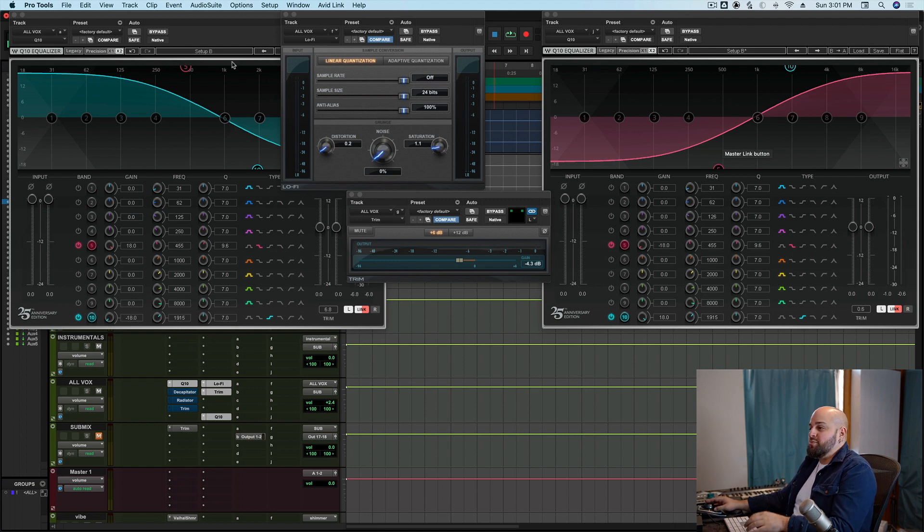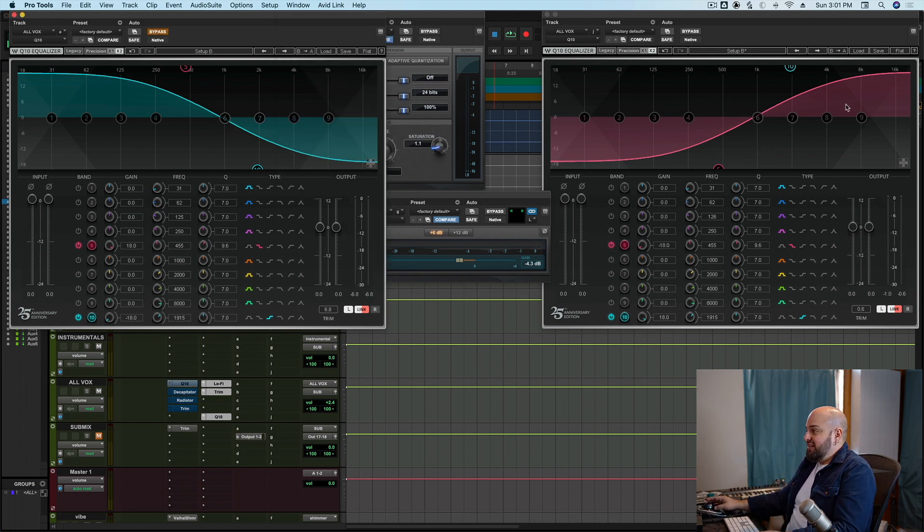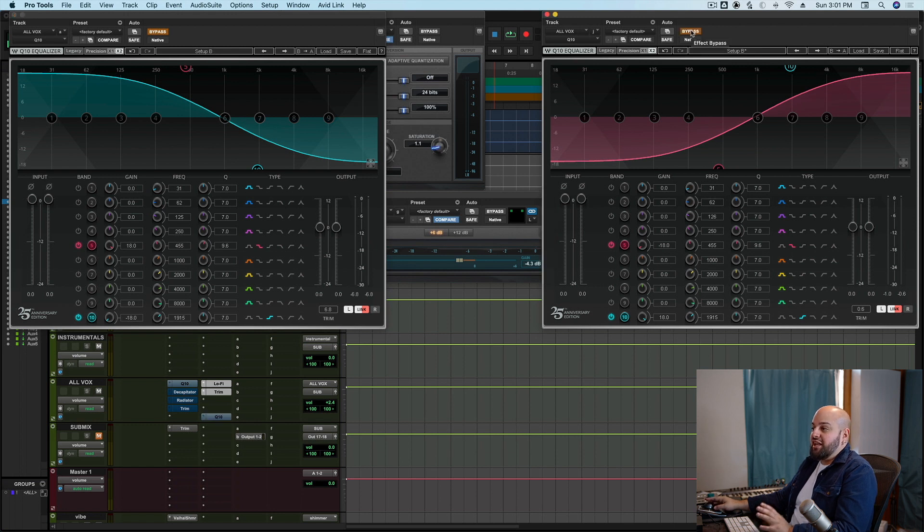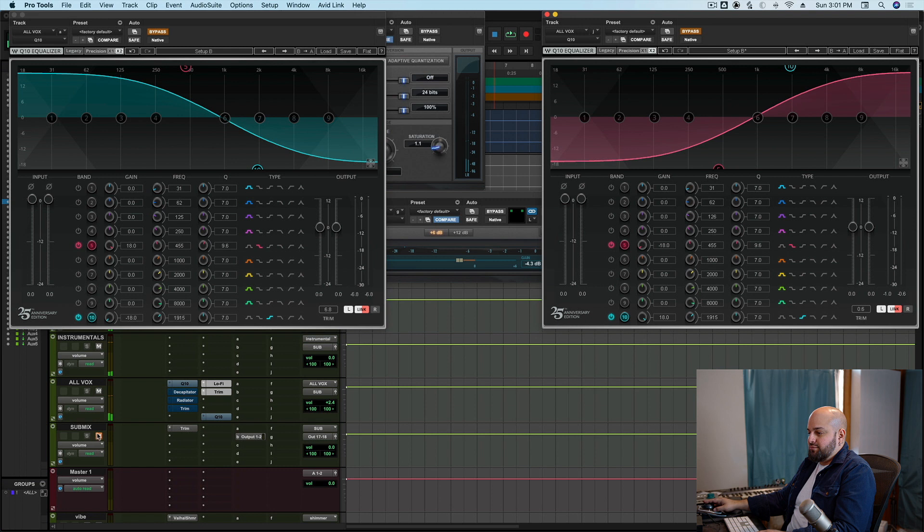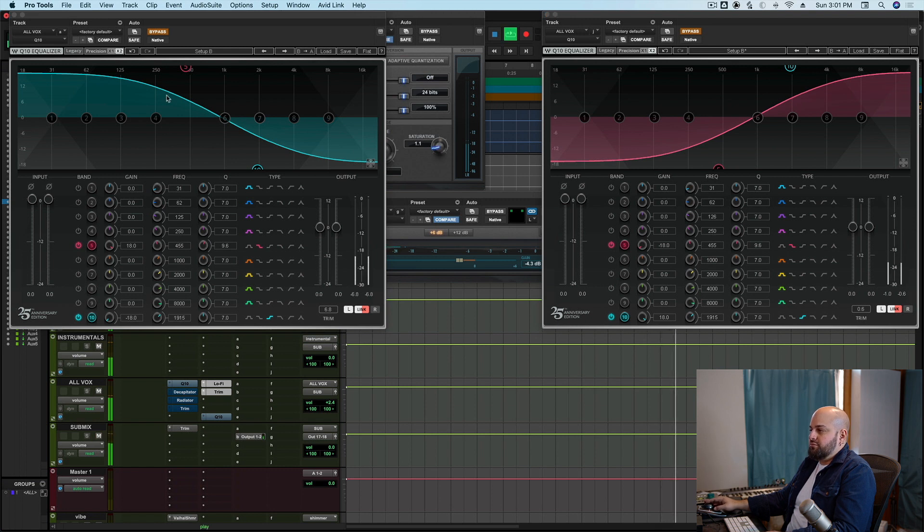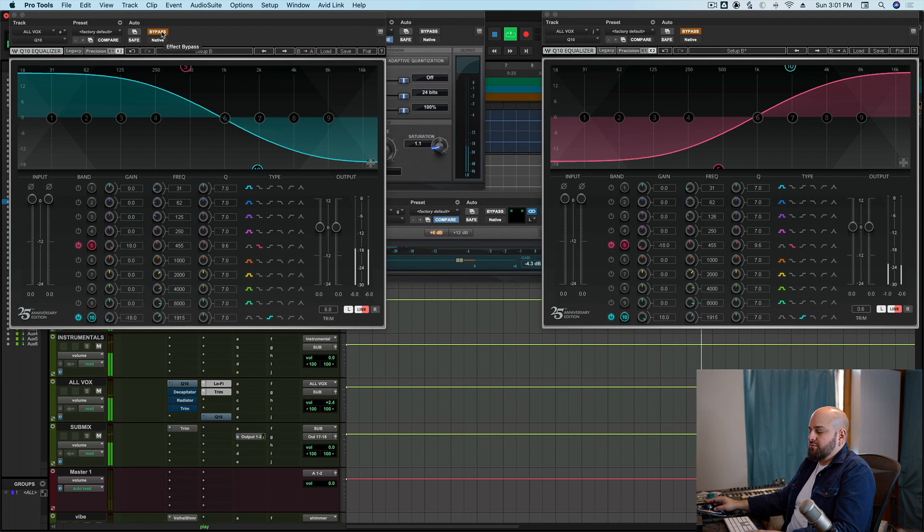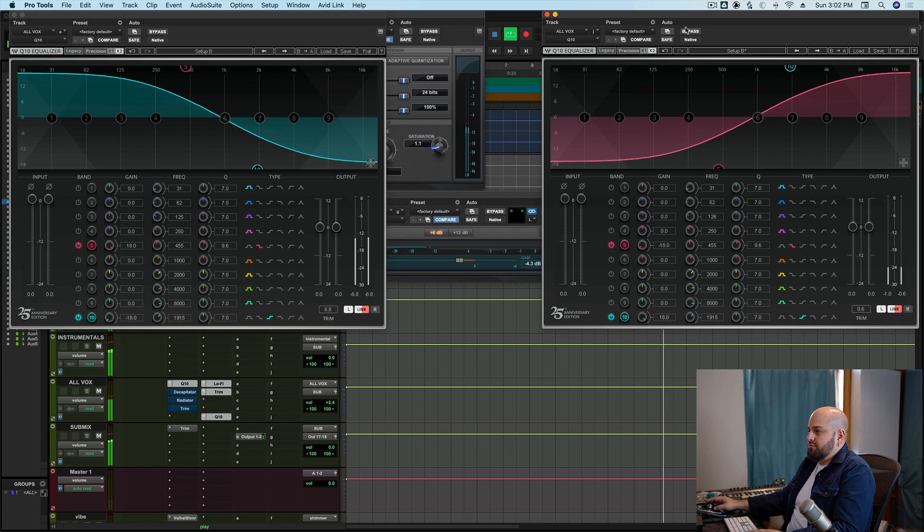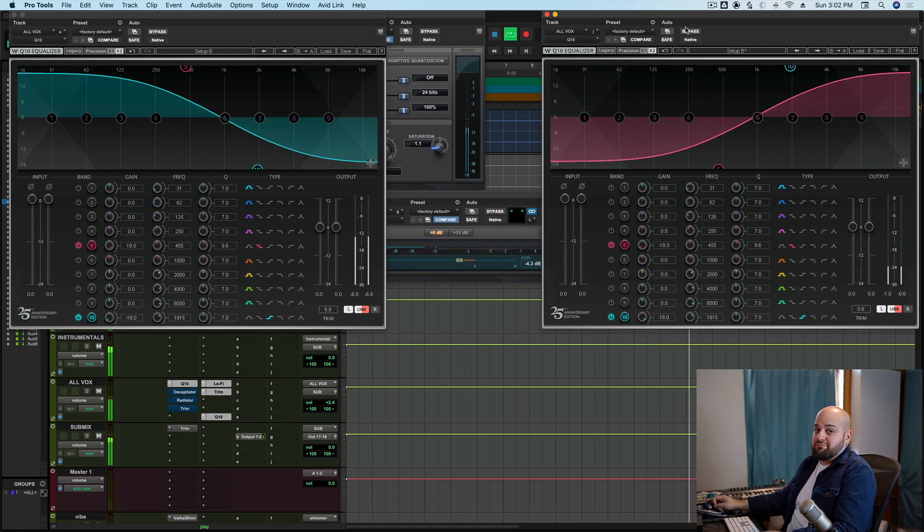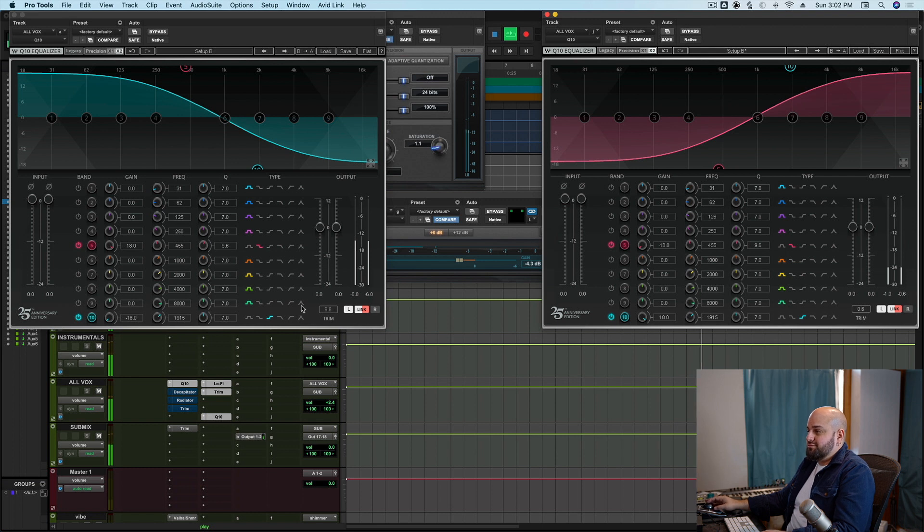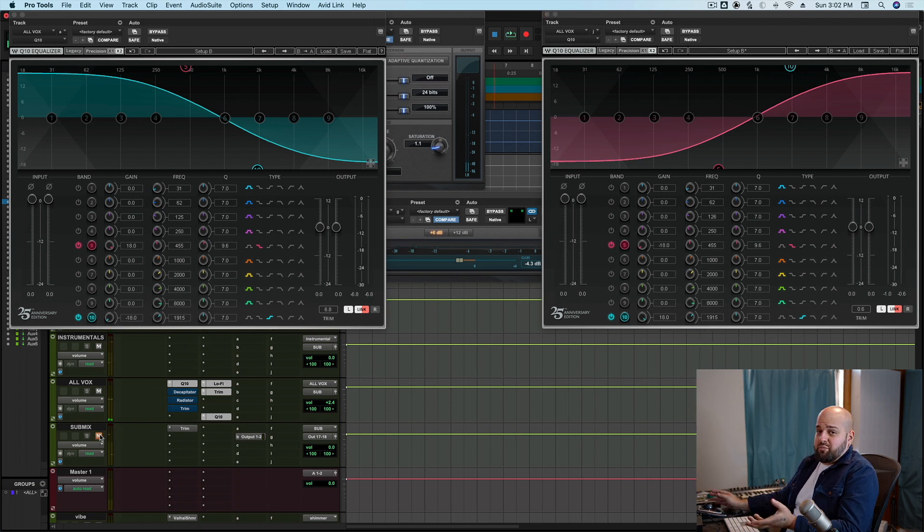So the high end is not being distorted nearly as readily as the lows, and we're retaining a much better clarity. Let me bypass these EQs one more time just to remind you what it sounded like without them. Pretty cool, right?